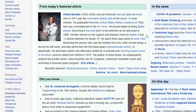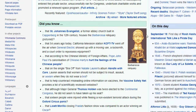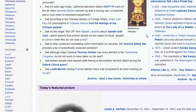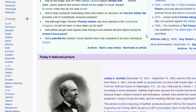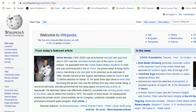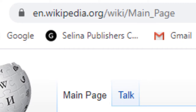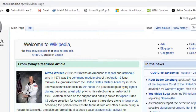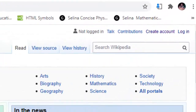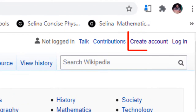To create a wiki page, first one should open a Wikipedia account. To create a Wikipedia account, go to the wikipedia.org main page. On the right hand side, click on the create account option.